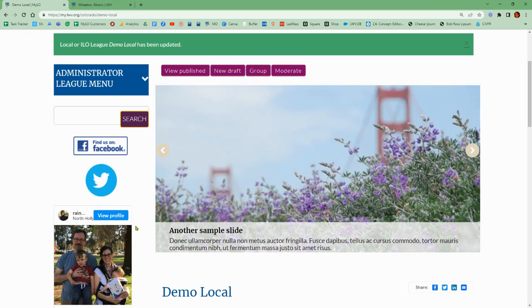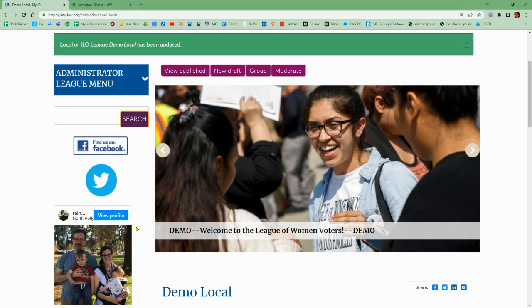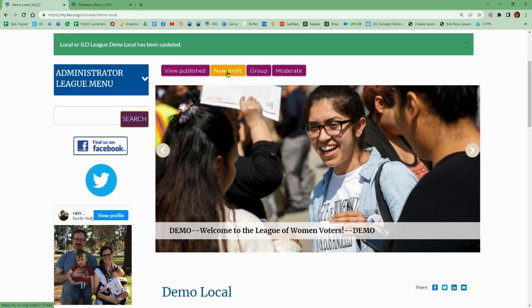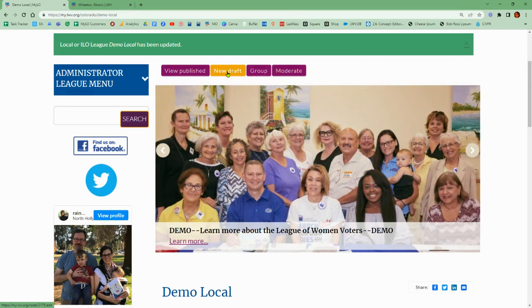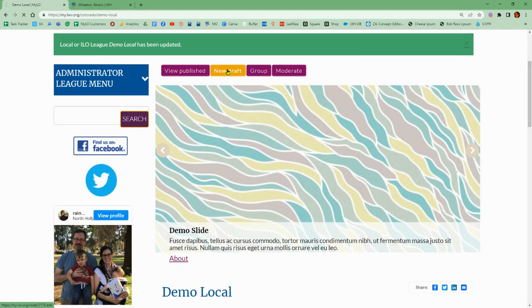The first thing we'll need is to be logged in as a webmaster. Once you are logged in, make sure that you are starting at the home page and you are starting a new draft or editing an existing draft of the home page.